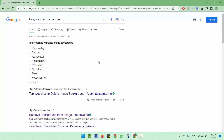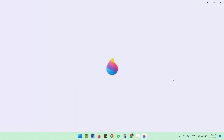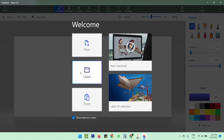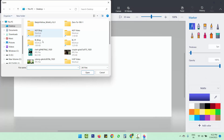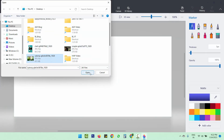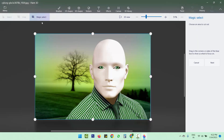To remove the background you will need a tool called Paint 3D. I'm going to open it now and open the image. To remove the background, you have to choose the Magic Select tool.